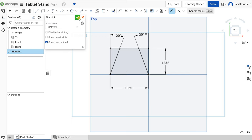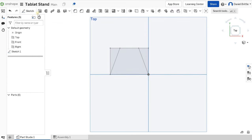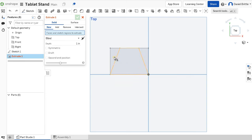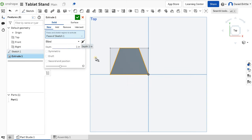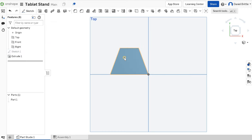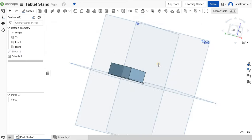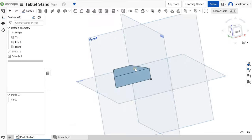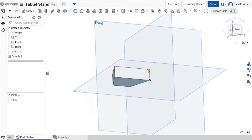Click the tick to finish the sketch — that trapezium is done. I can extrude it, and the thickness is going to be 15 millimetres. Click the tick, and you can see that's the wooden shape that we were after.